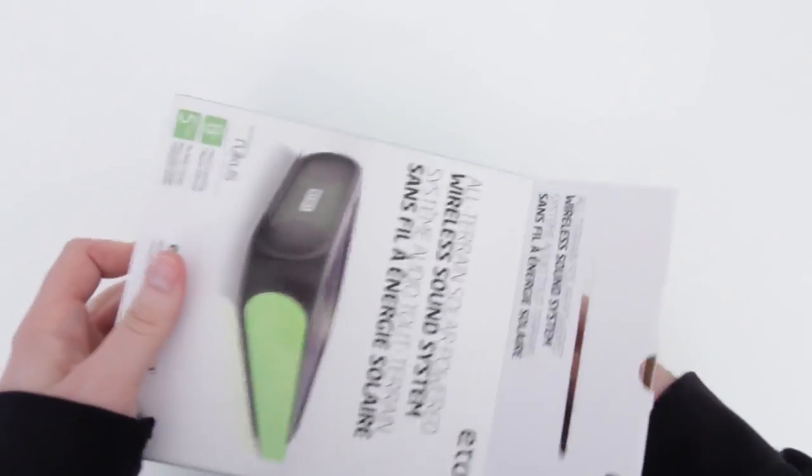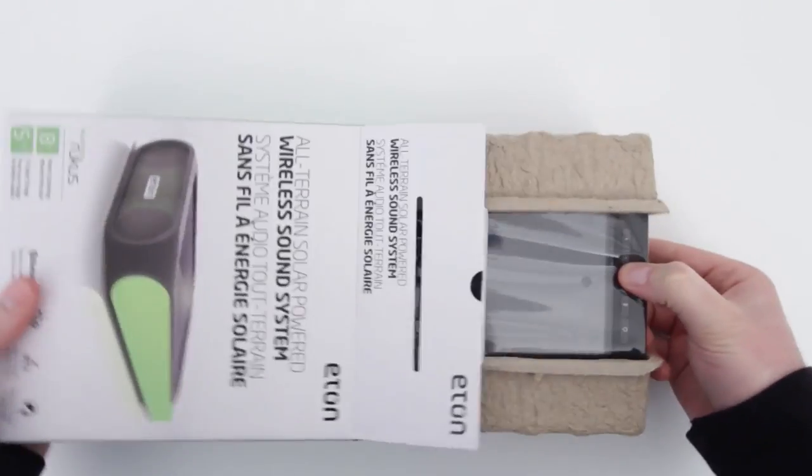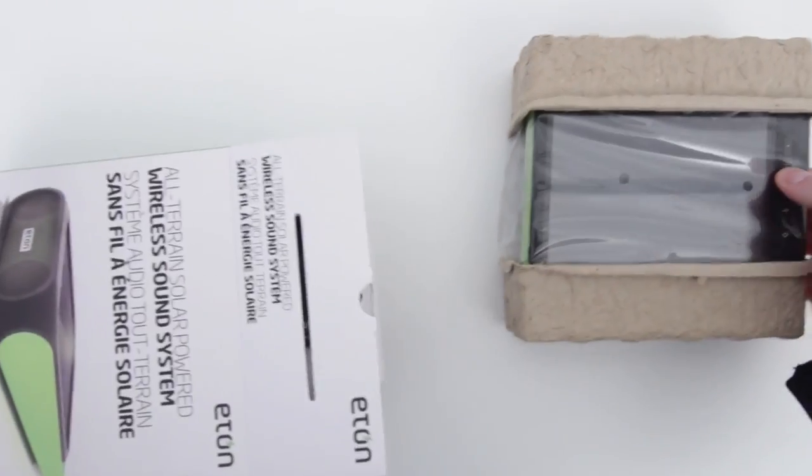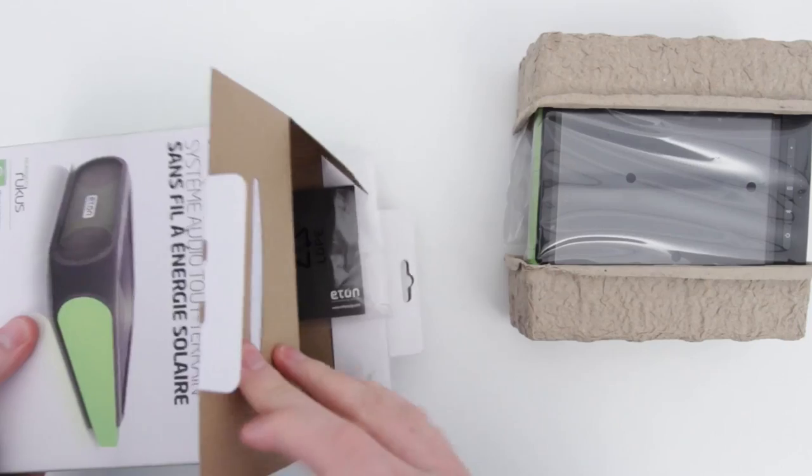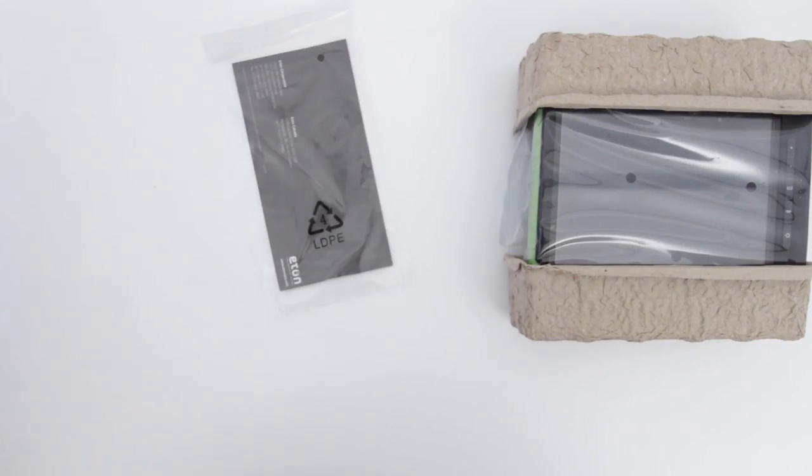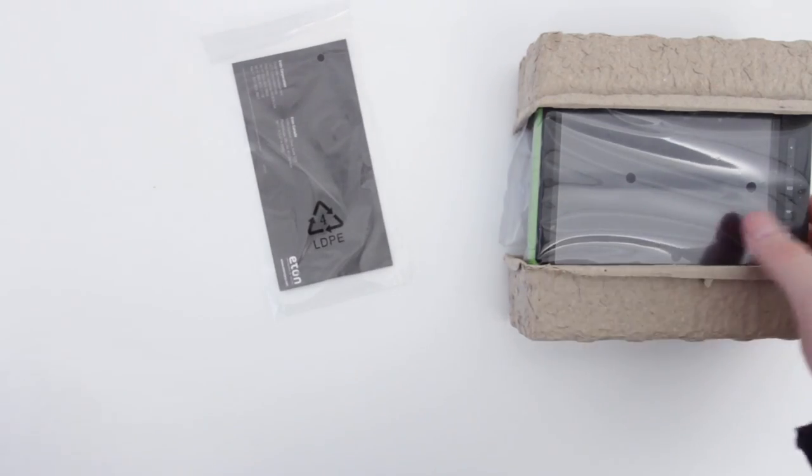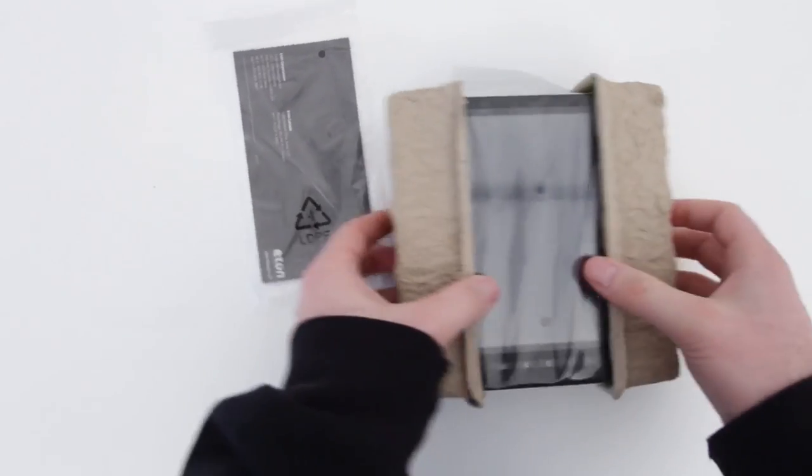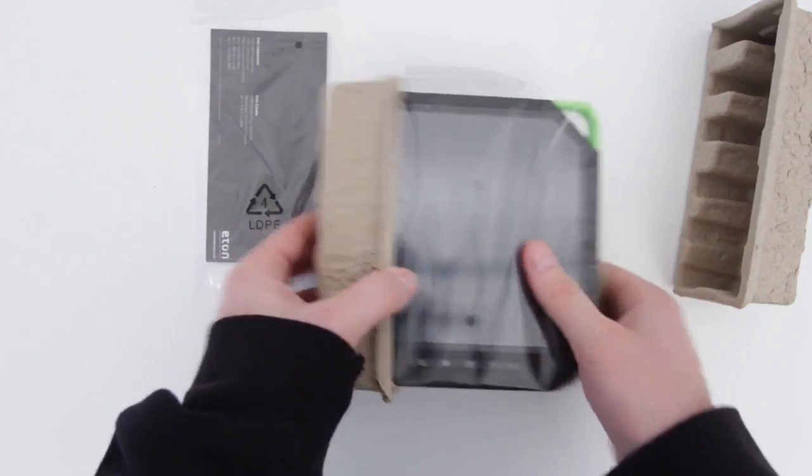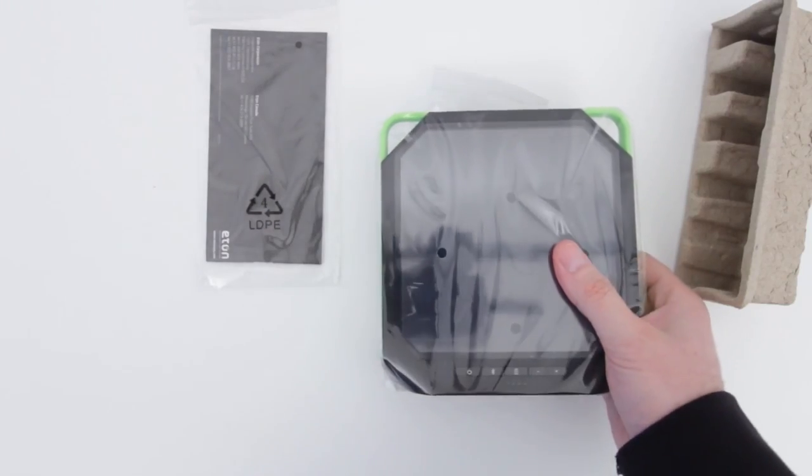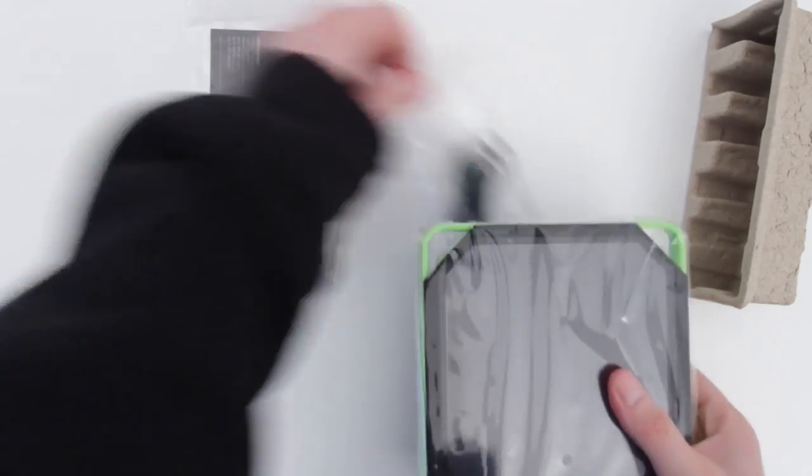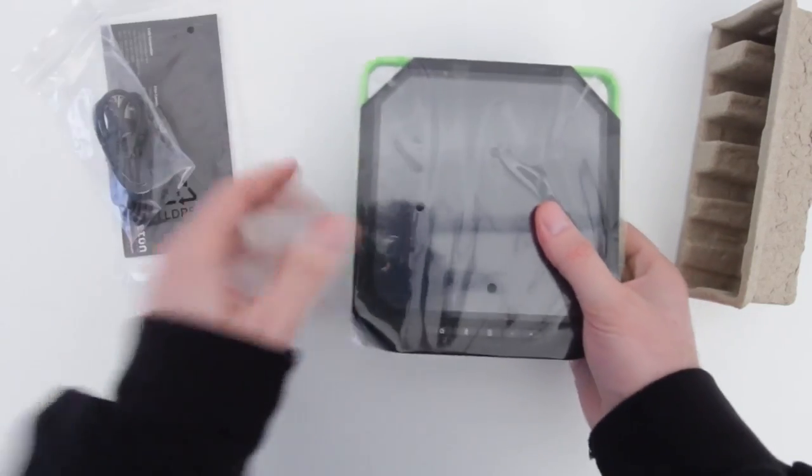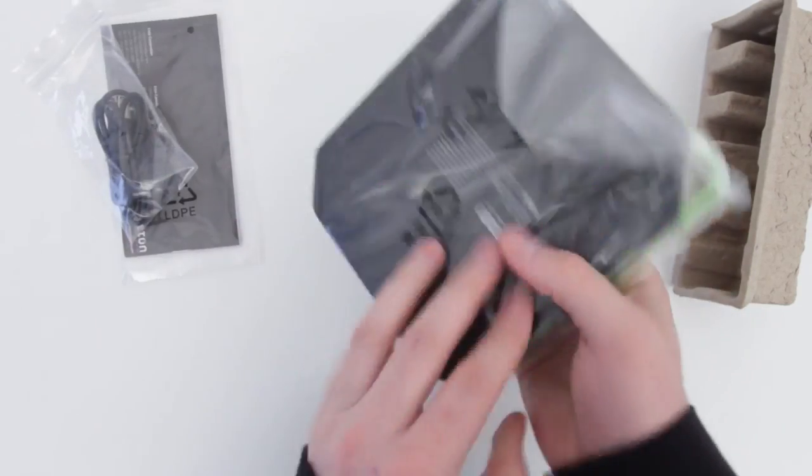In terms of specs, it's capable of grabbing a full charge in direct sunlight in five hours using just the solar panel. If you need to speed up that process, you can recharge it over USB and cut that in half to about two and a half hours.